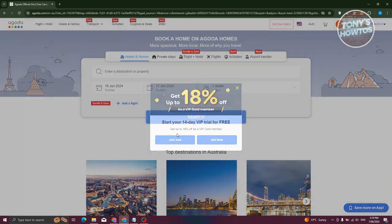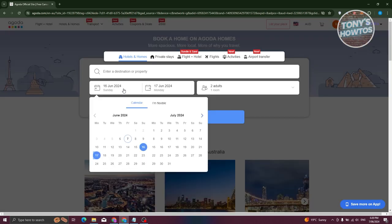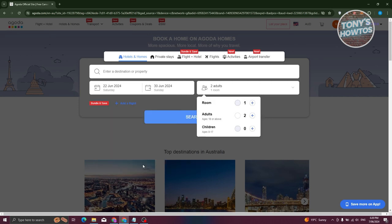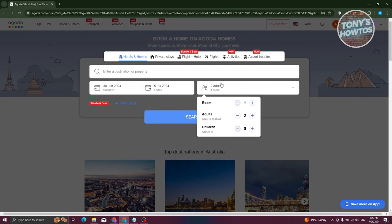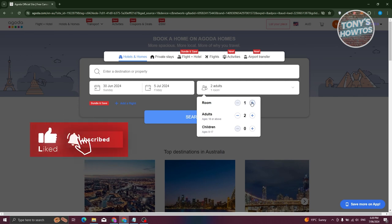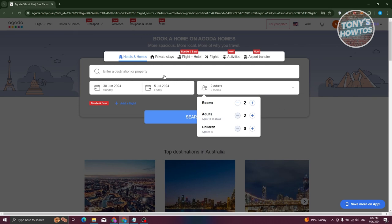Once your account is created, you're ready to book. First, set your search parameters: indicate the dates for your stay — for example, June 22 to July 5 — then select the number of rooms and guests. You can specify how many adults and how many children. In this example, I'll go with two adults and two rooms.